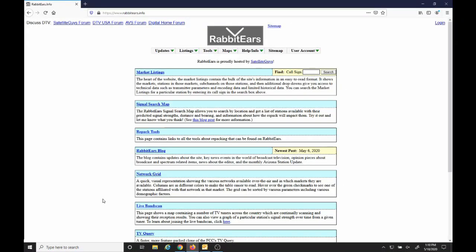Now to auto-scan, we'll need some software from Rabbit Ears. So if you go to rabbitears.info under Live Band Scan, to learn about joining the Live Band Scan, click here.